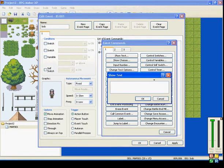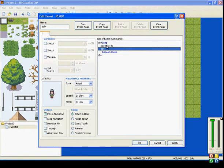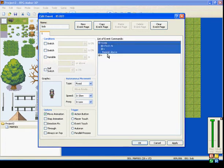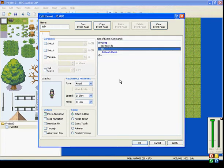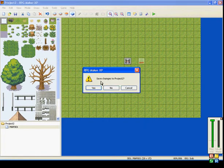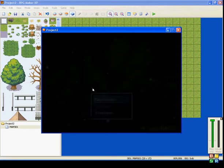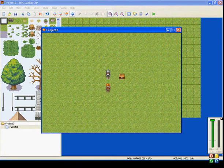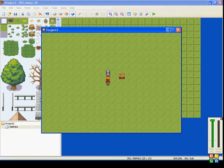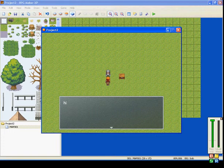So, if our friend Bob here says hi, then he'll just keep repeating it endlessly. You talk to him, he says hi. Press the action button, he'll say hi again, and it will never stop.